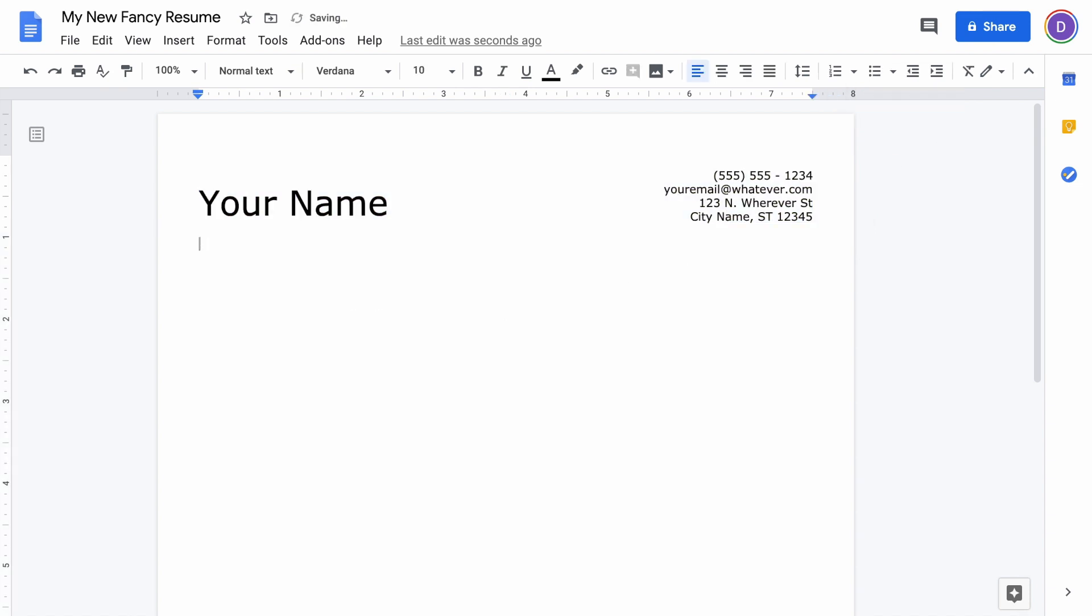Below this table, hit Enter. In all caps, write the word SKILLS, hit Enter twice, write the word EXPERIENCE, hit Enter twice, and then write the word EDUCATION and hit Enter once. These are going to be your three sections, and then we'll format them.